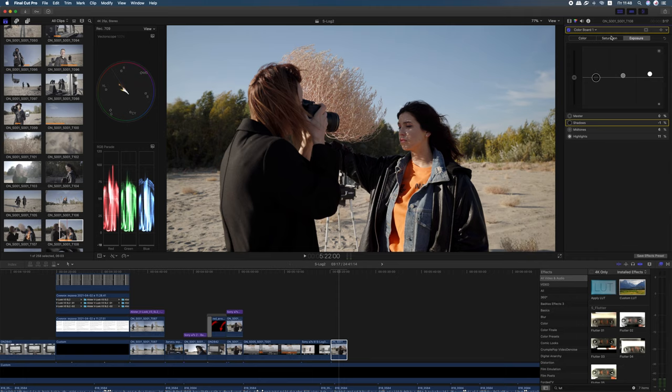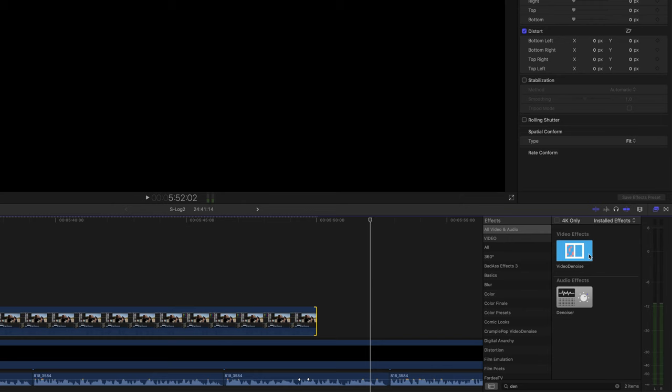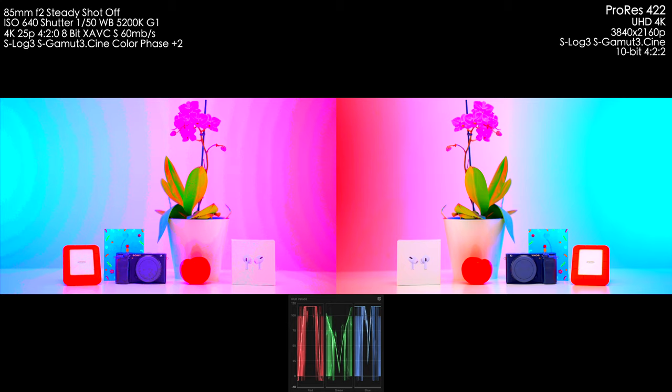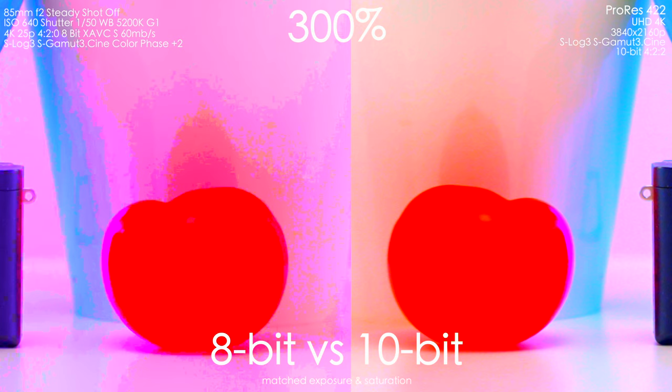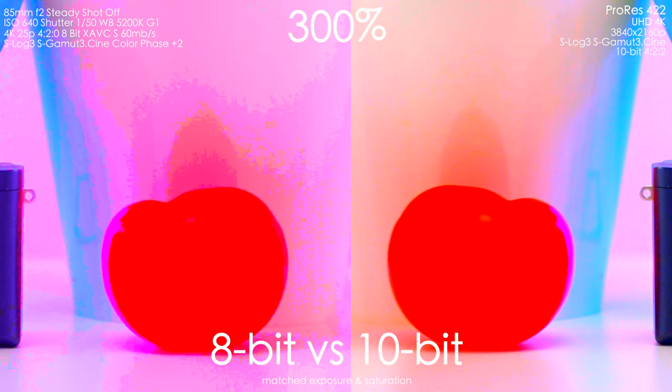You can also use a little bit of denoiser in post to reduce the banding effect a little bit. And be careful not to push and pull the image too strong because it starts to show the color artifacts sooner than the 10-bit footage. Be careful with skies and color gradients. The corrections should be very gentle with those.